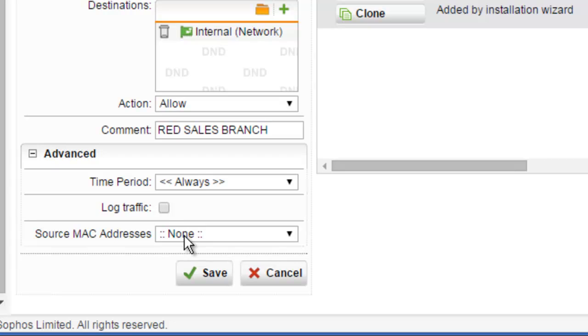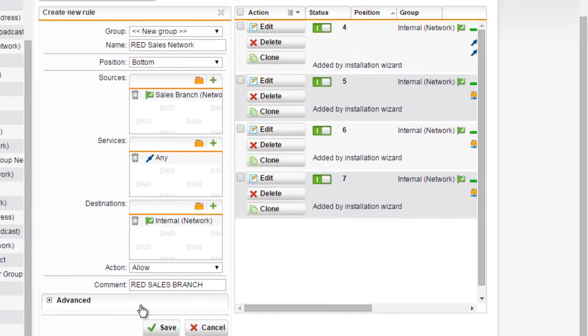MAC address list definitions are defined on the Definitions and Users, Network Definitions, MAC Address Definitions tab, and will be covered in a separate video. Because we won't be using any advanced options, we can go ahead and collapse this here and select Save.